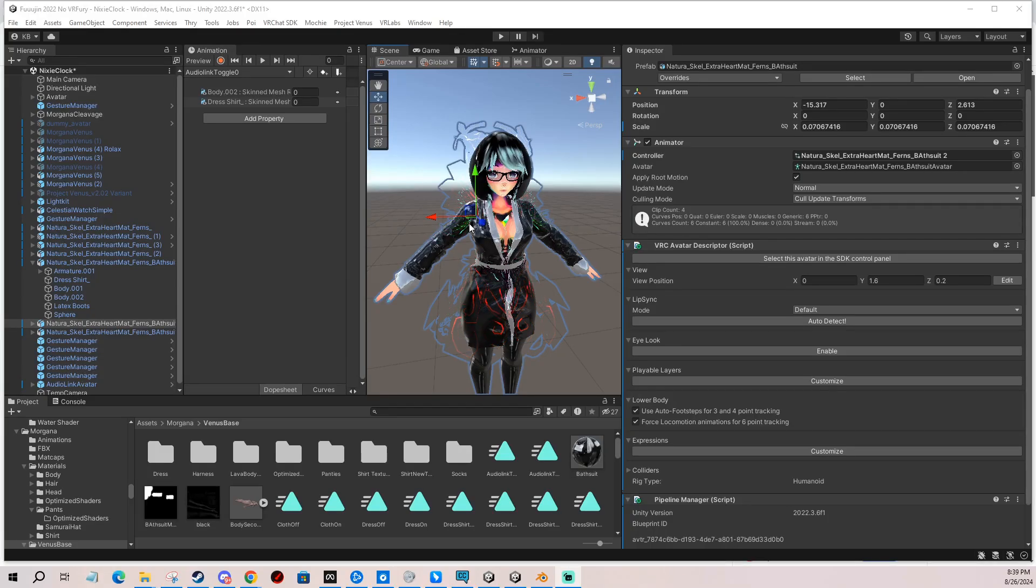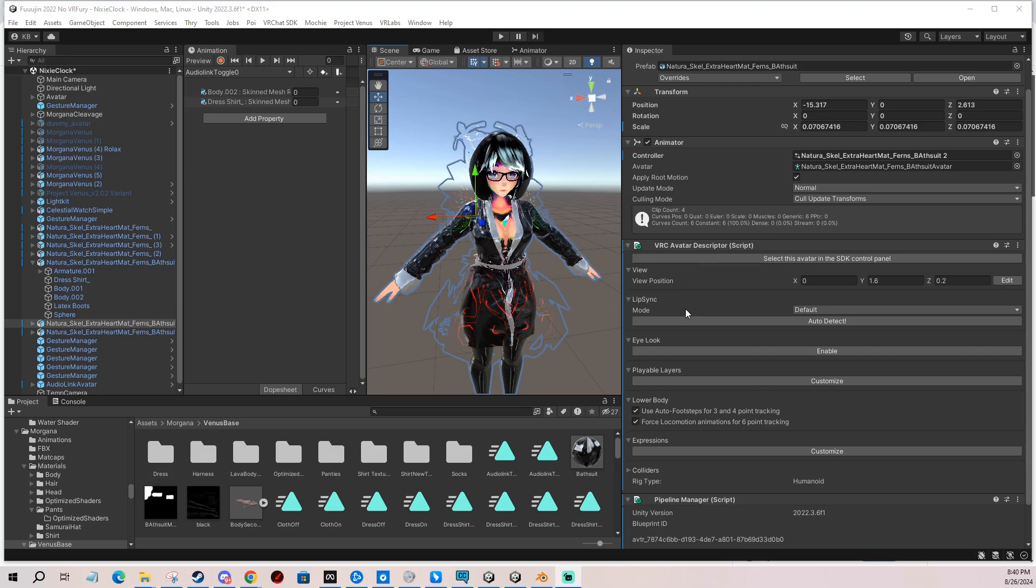Hi, in today's video I'm going to show you how to set up your avatar so it has a basic eye look, blinking, and mouth movements with blend shapes.